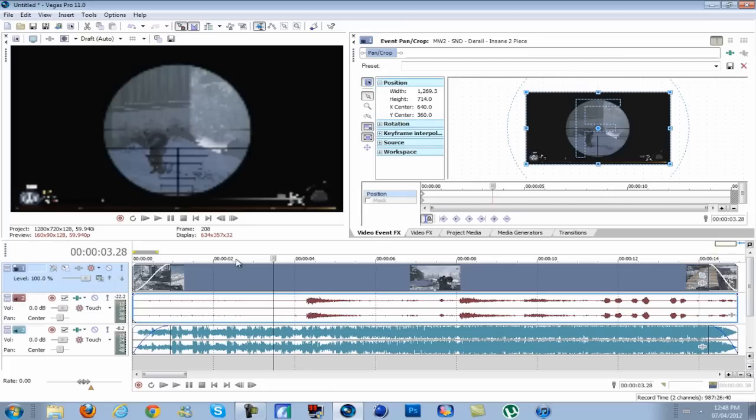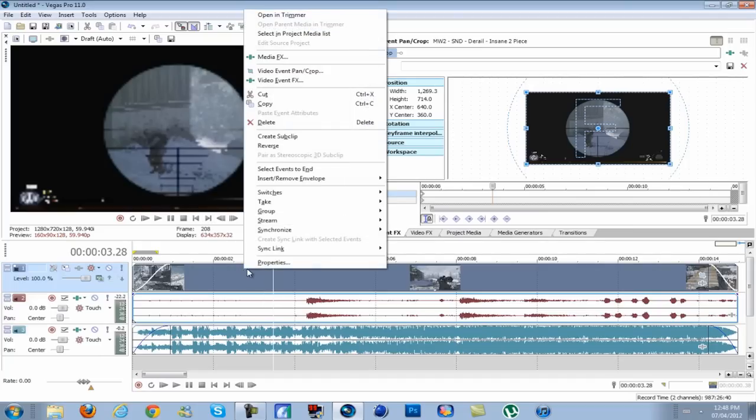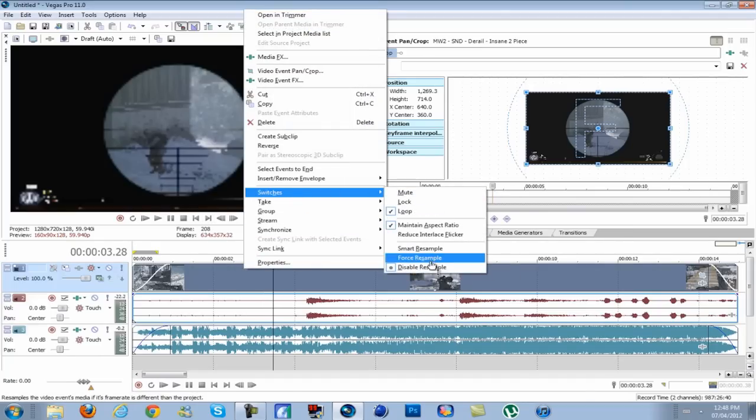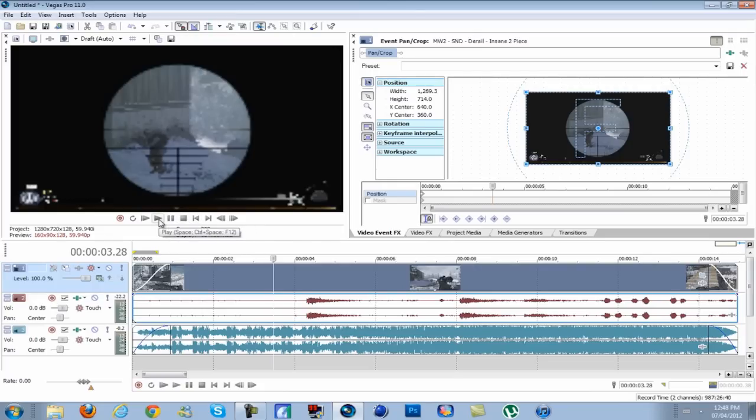I'm going to assume you already have your clip synced up with whatever music you're going to use. As always, right-click on your video track, go to switches, and make sure to have disable resample. That will get rid of any ghosting on your video.